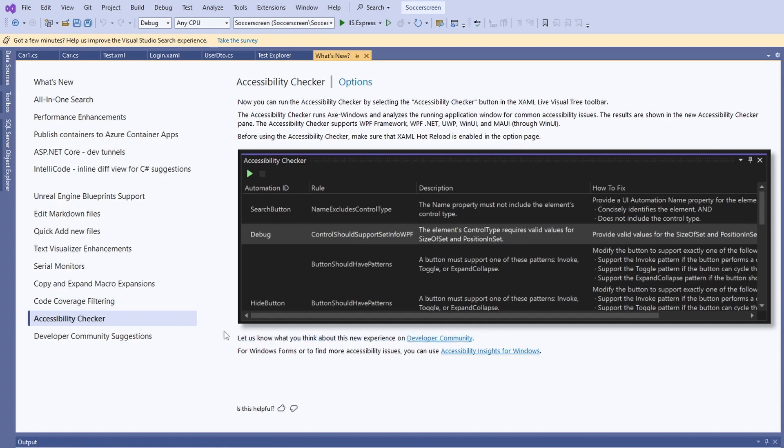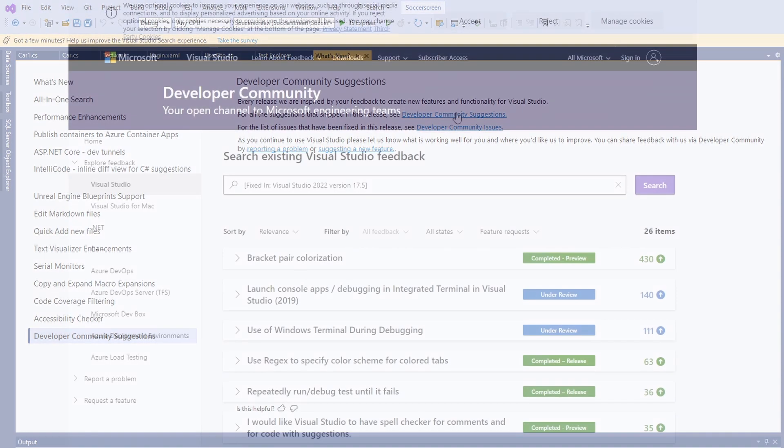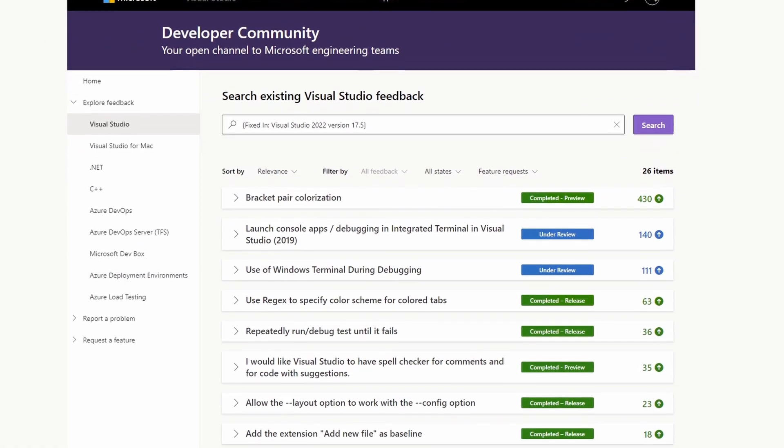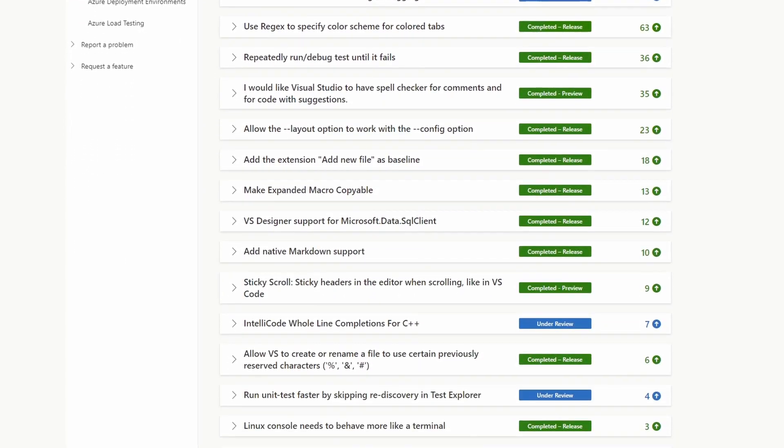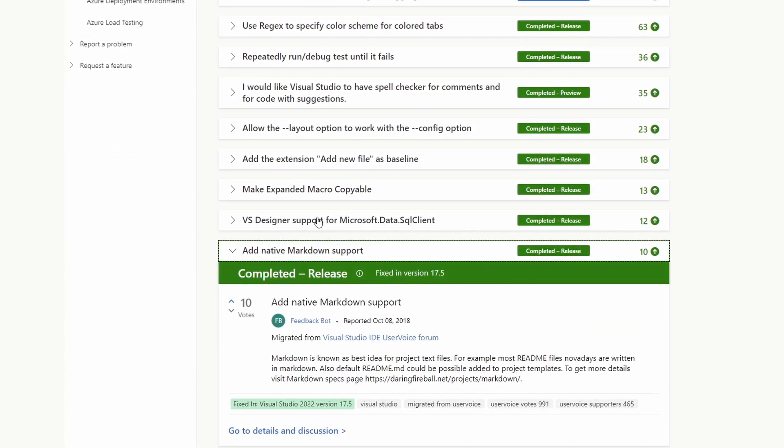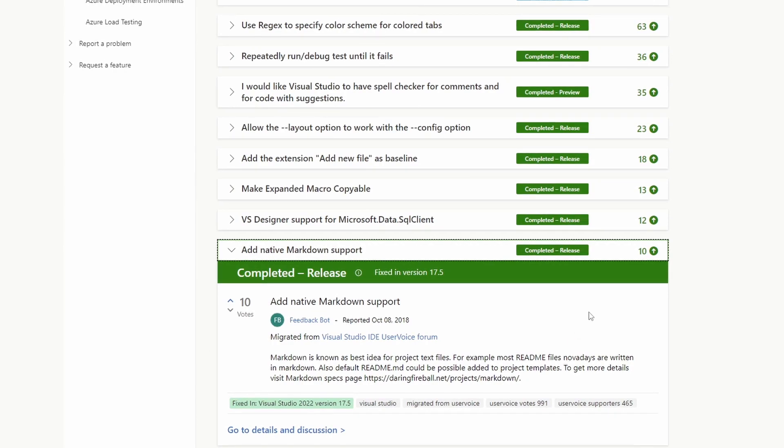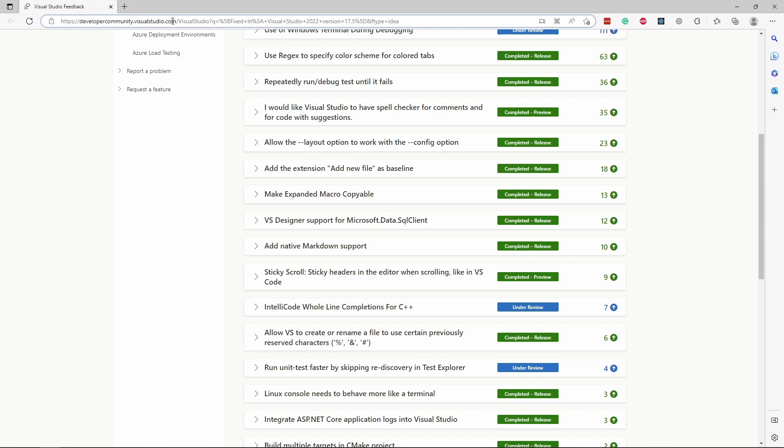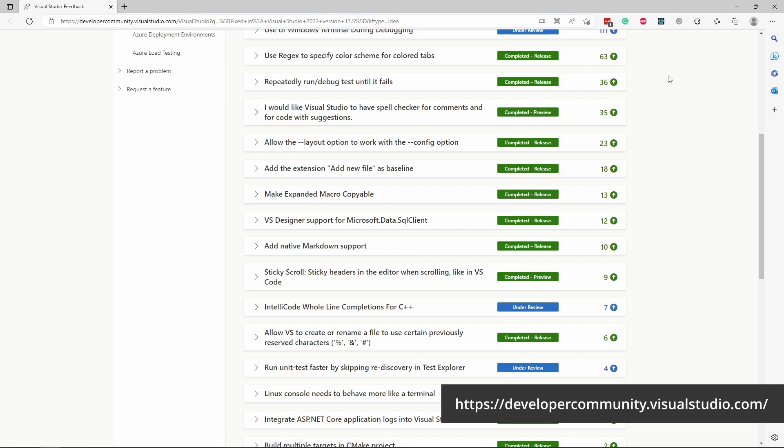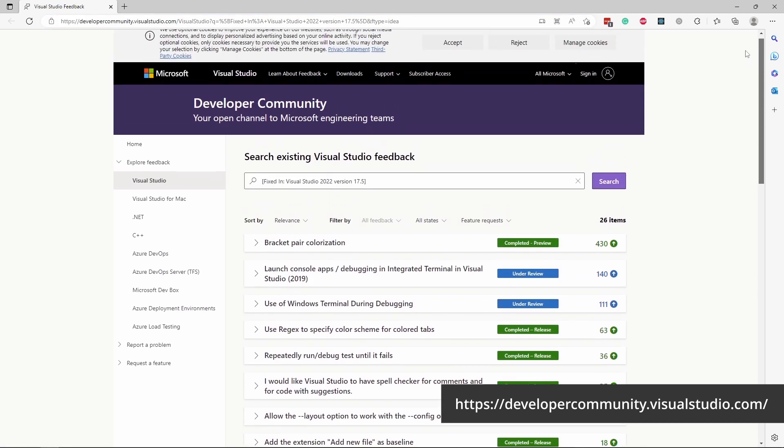Last but not least, I want to mention that we, as a community, have a huge impact on what features are developed and how Visual Studio is improved. When we look at developer community suggestions that are fixed with this update, we see that the native Markdown support was a community-driven feature. If you have any feedback or want to see a new feature added to Visual Studio that you maybe use in another IDE or that you would really love seeing in the product, providing it to the Visual Studio team using the feedback system is the first step in making it happen.